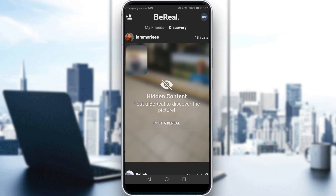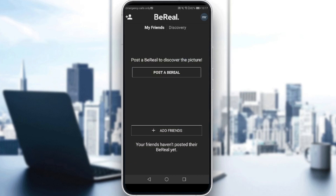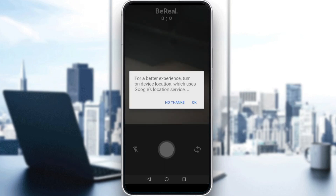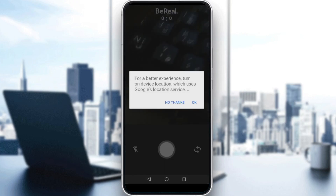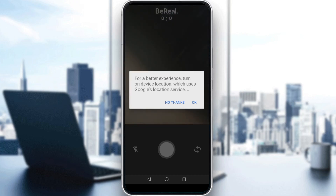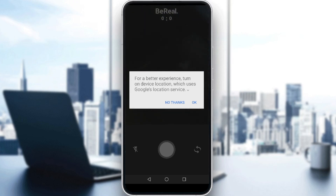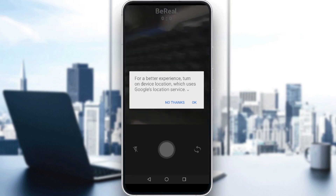To turn on location in BeReal, all you need to do is take a photo inside the app. This will enable you to share your position and turn on your location. When you click 'Post on BeReal,' a prompt appears saying 'For a better experience, turn on device location,' which uses Google Location Services. If you click OK, your location will be turned on and you're good to go.